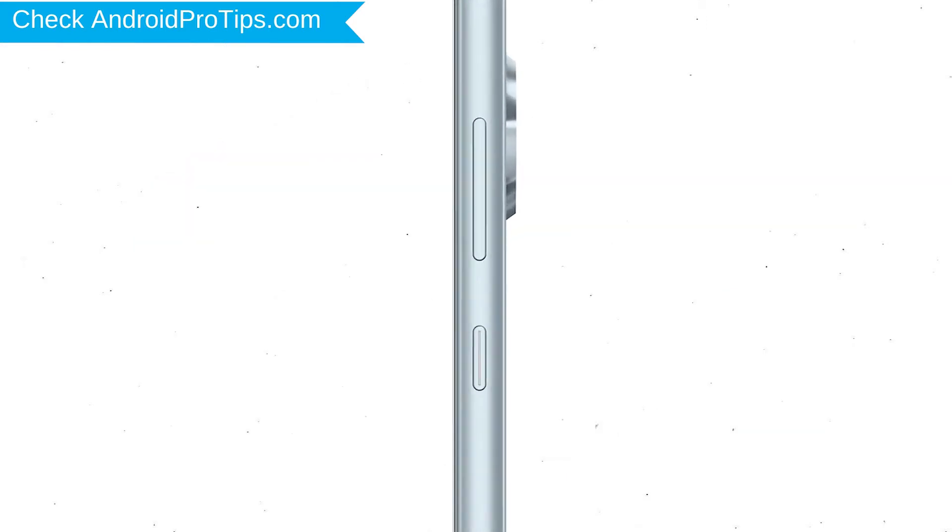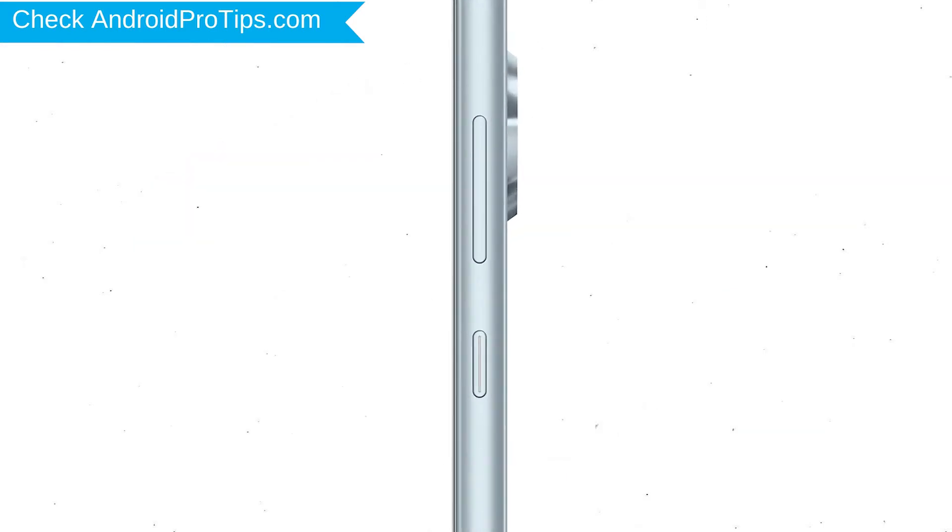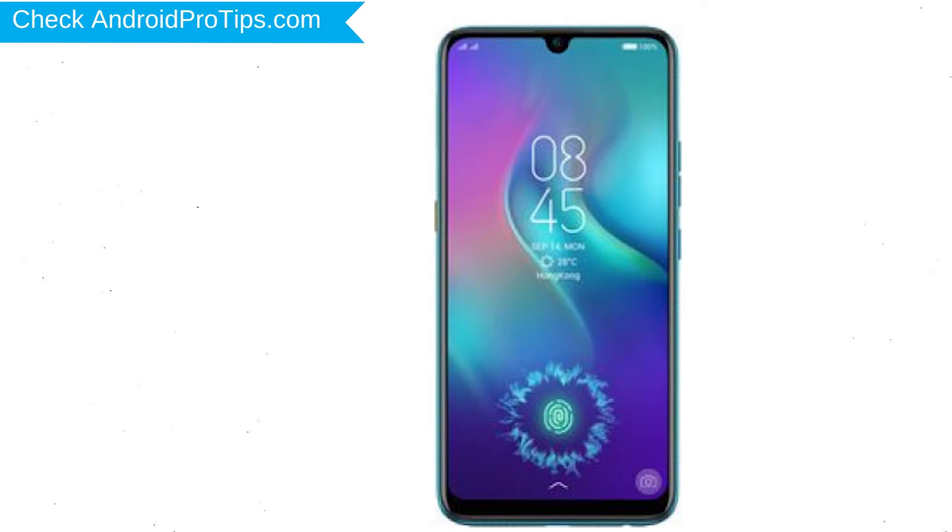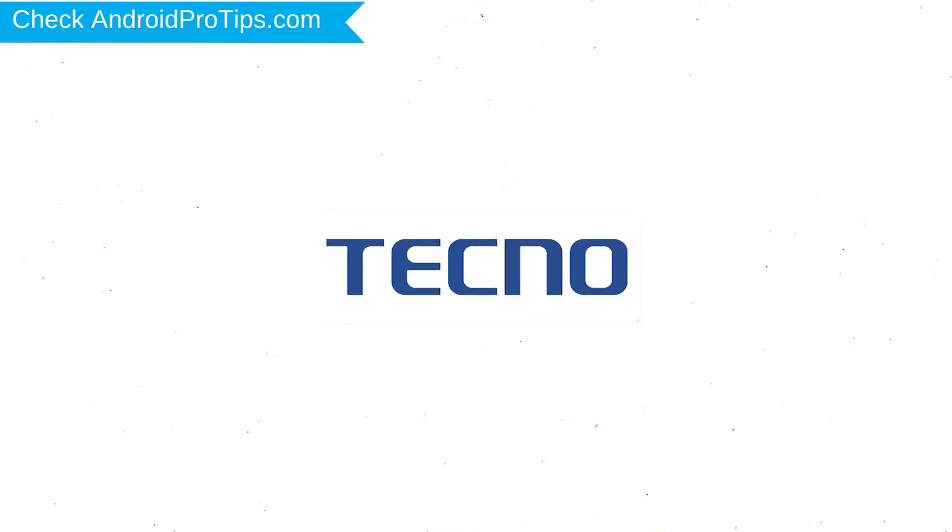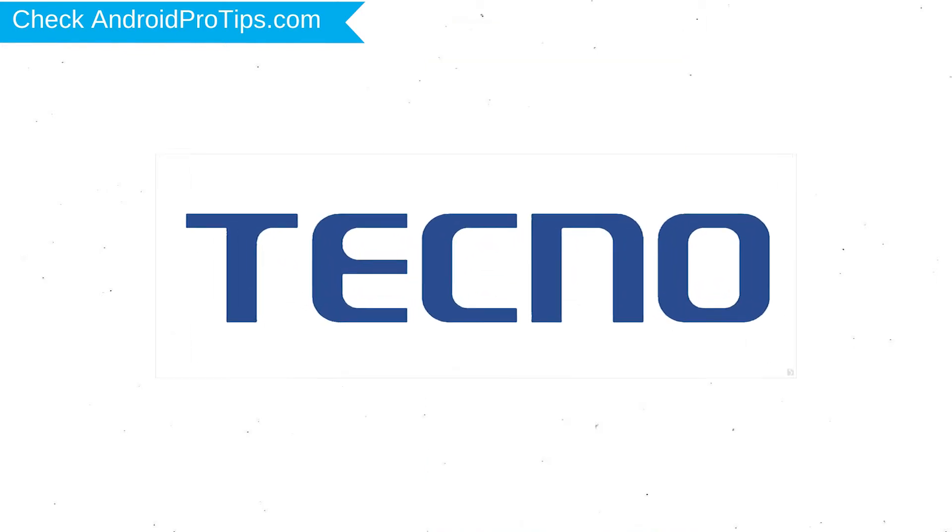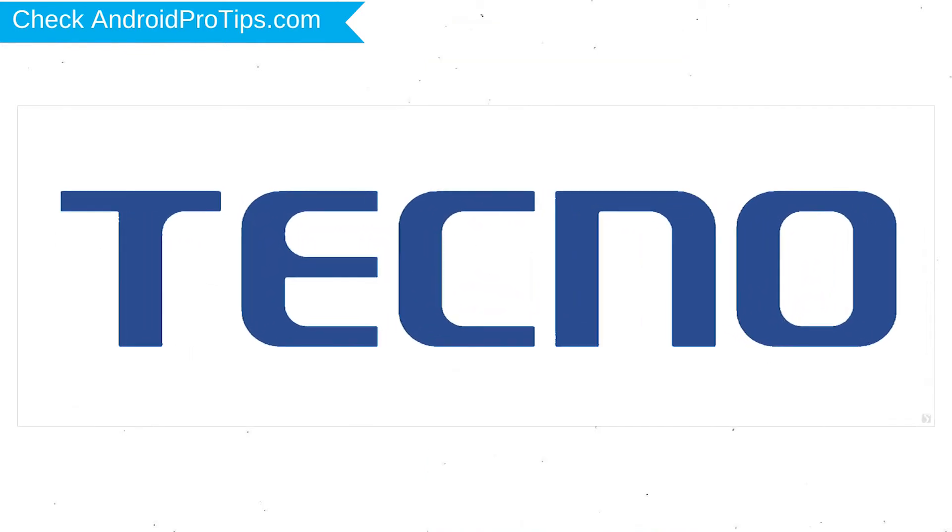Power off your mobile by holding the power button. Next, hold down the volume up and power button. After that, release both buttons when you see logo.